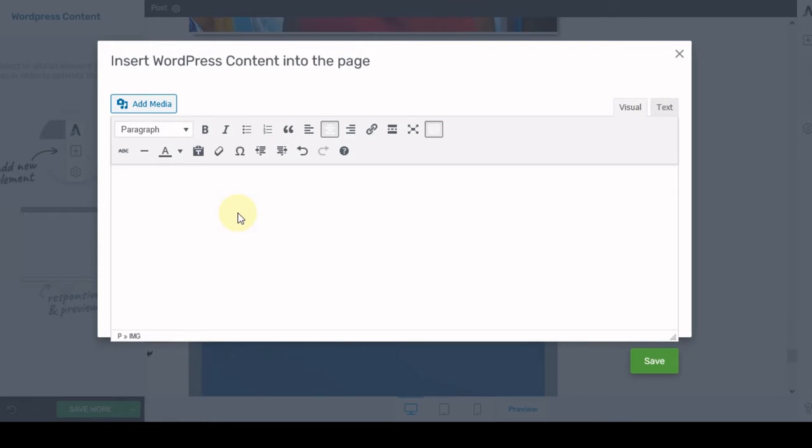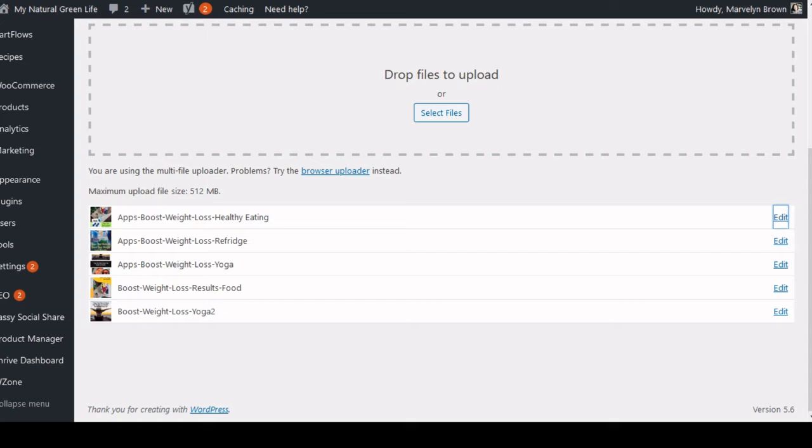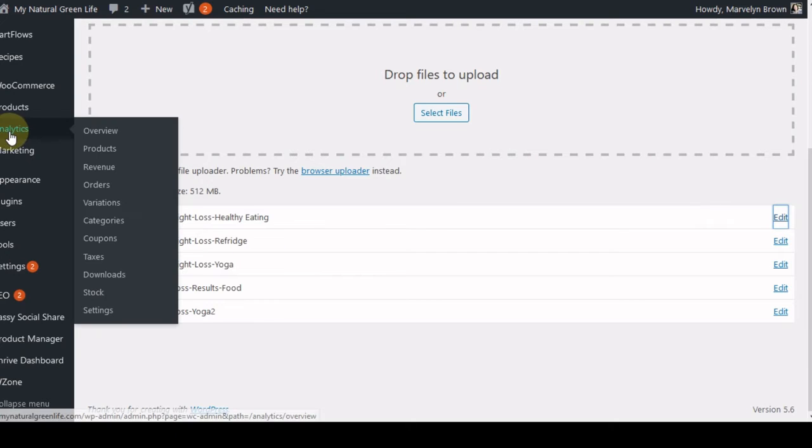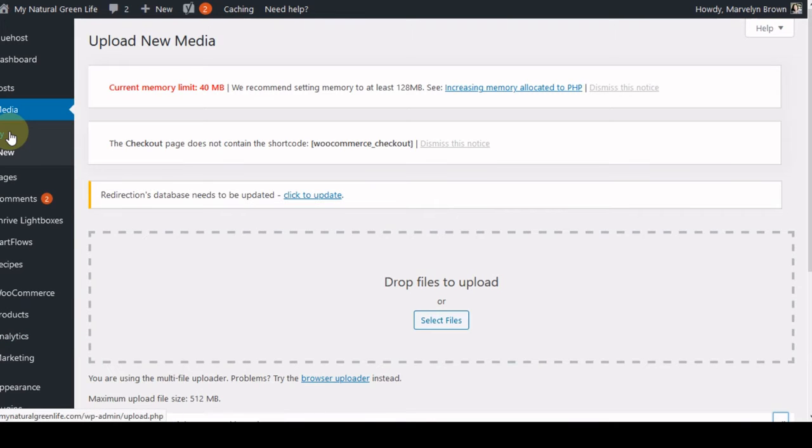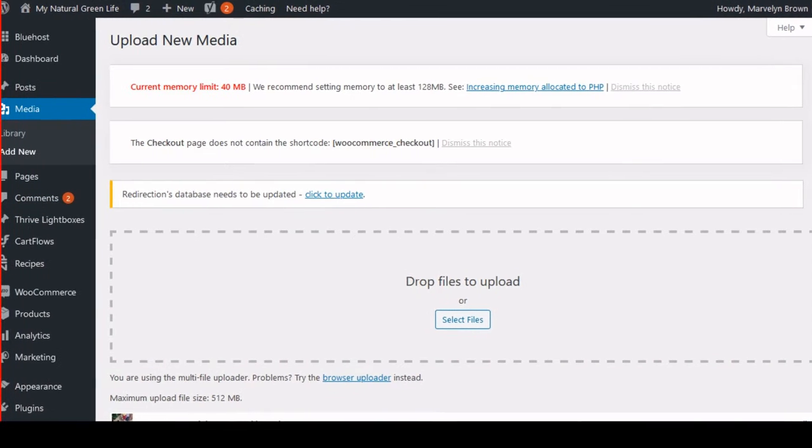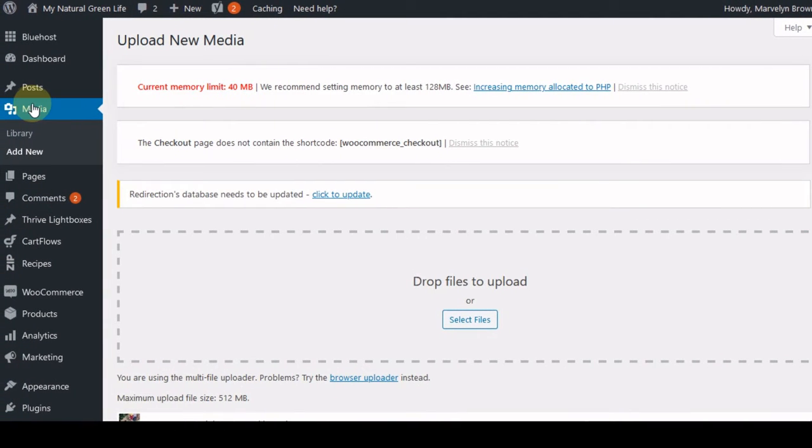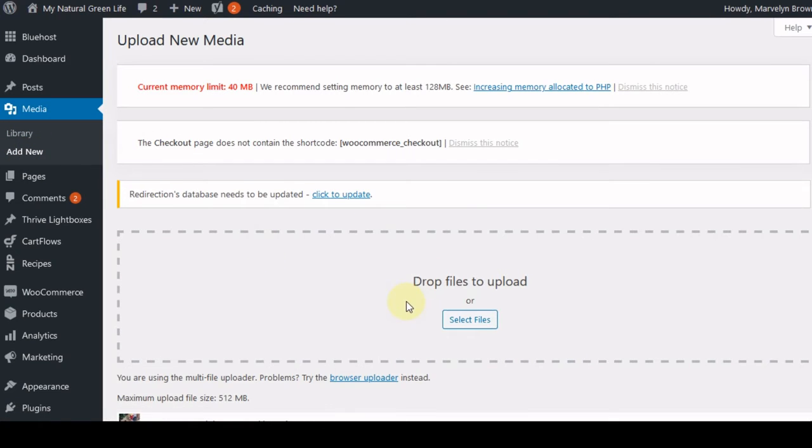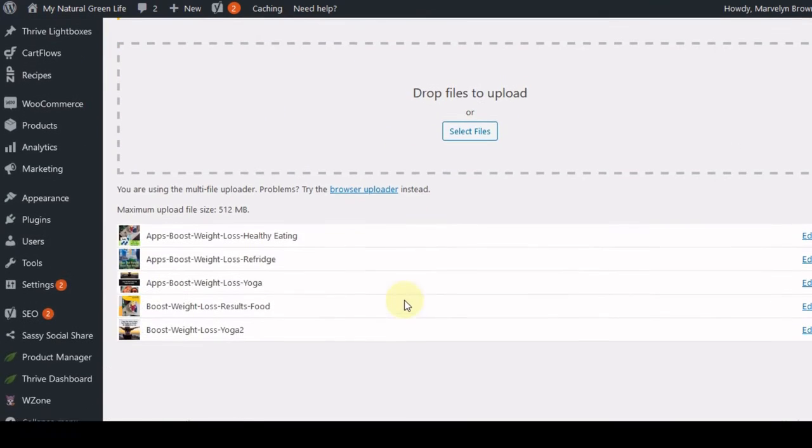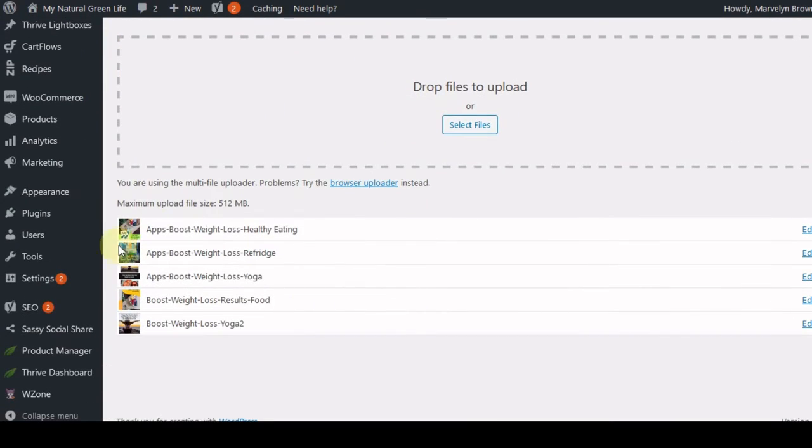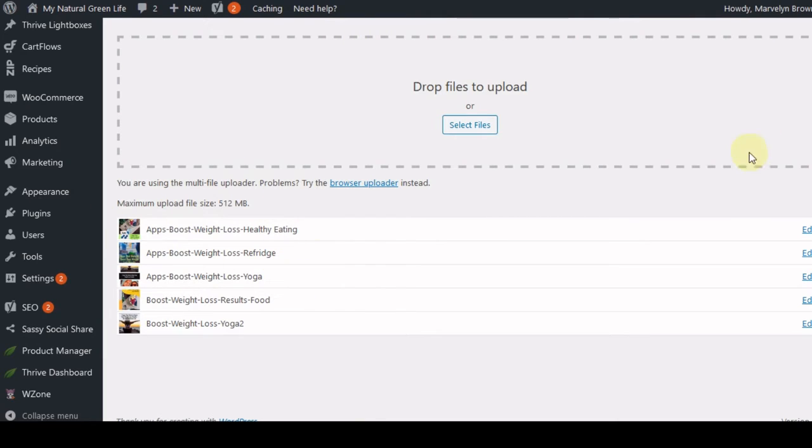The thing that you want to do first before you do anything else is you want to upload your images. So I've already uploaded the images. And the way that you upload images in WordPress in the back office is you go to media library add new. And then it will enable you to upload your files. So I have the files that I'm going to be working with. They're already uploaded. I already have their location.